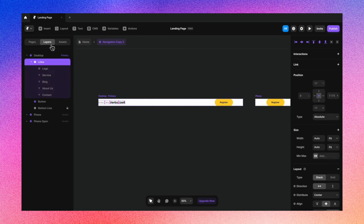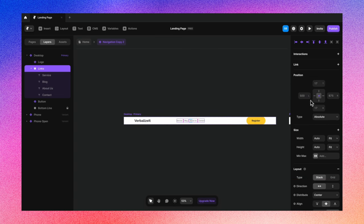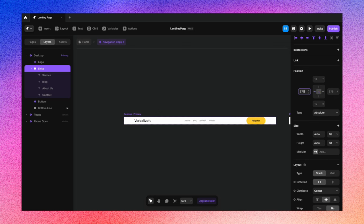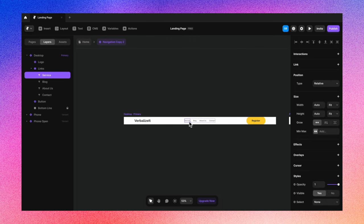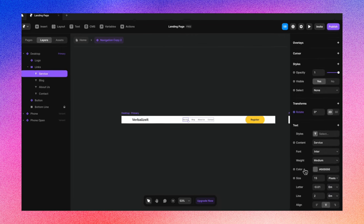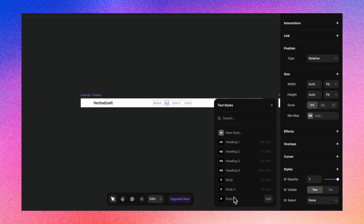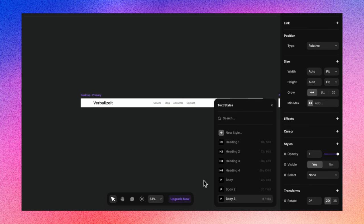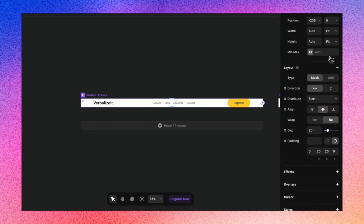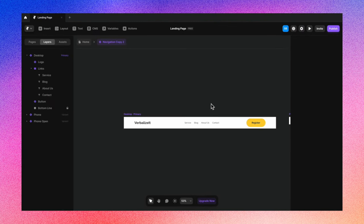Now let's select the links from the layers panel and position them. I'll pin to center at 575 pixels, which leaves 576 from the right — meaning it is in the center of the frame. This looks nice. Now let's ensure the text matches the style guide — I'll select the text, go to Styles, and change it to Body 3 by selecting it. We've now aligned the text style as well, and I'm changing the height of the nav by 200 pixels. This is all ready to go.